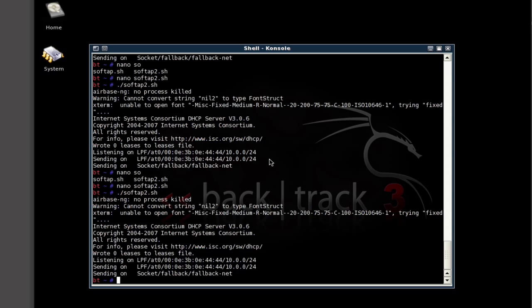Driftnet sniffs out JPEGs, GIFs, any type of image from a specific network interface. This is particularly interesting when you factor in Airbase NG as a man-in-the-middle attack, so you can now look at all the images that are flowing through your virtual network.